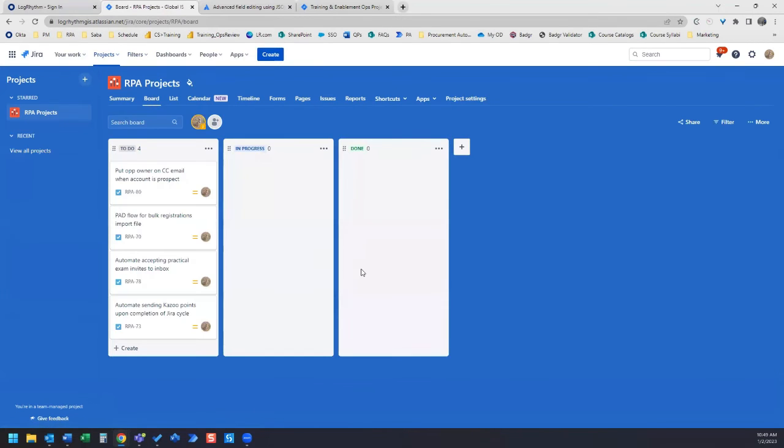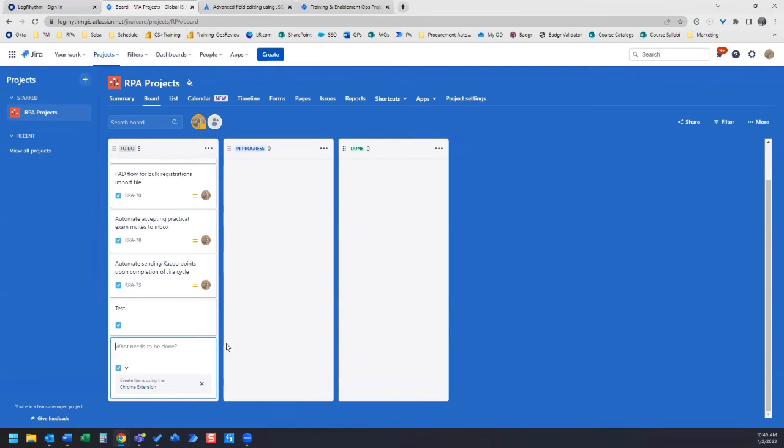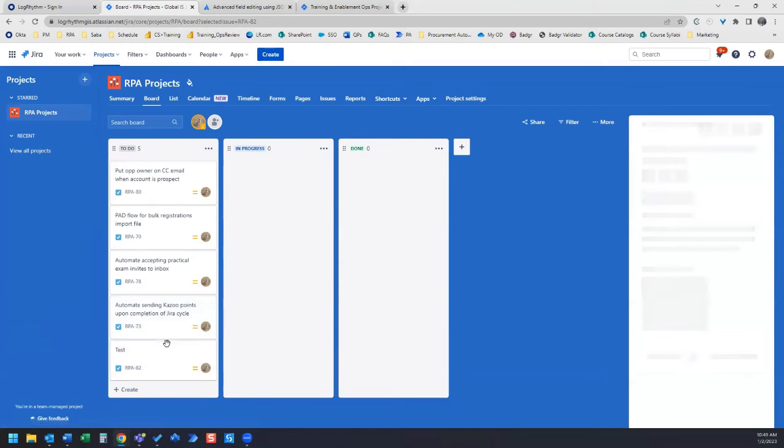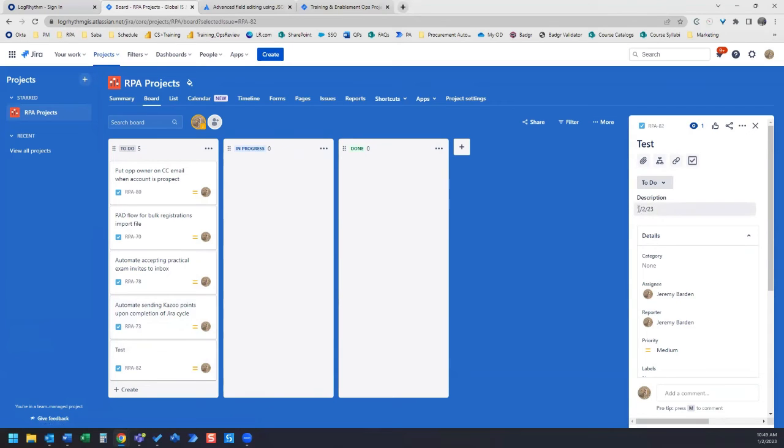So I'm going to hop over to my board, and then I'm going to go down here and create a new issue. Let's call it test. Now, here's our new issue. So I'm going to open that. And you can see in the description, here is today's date.